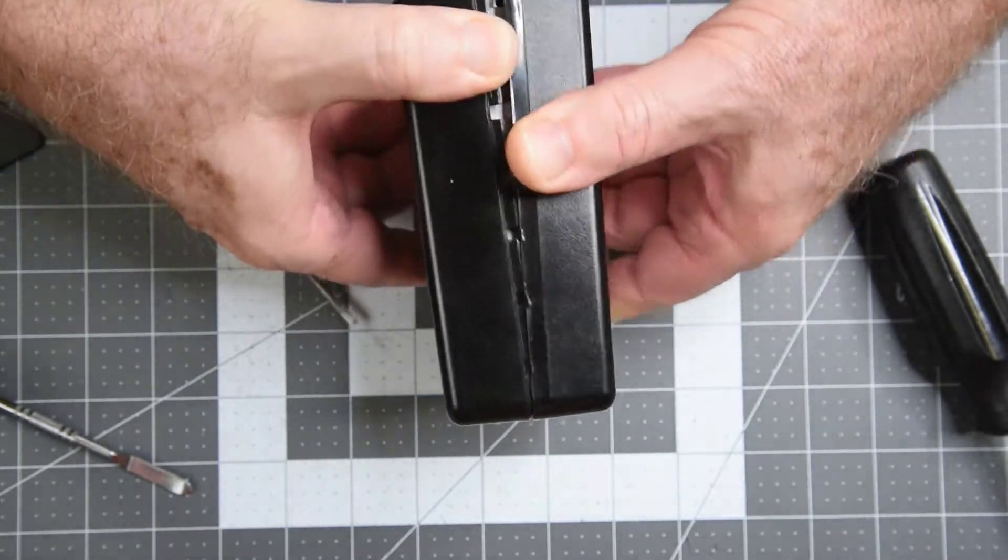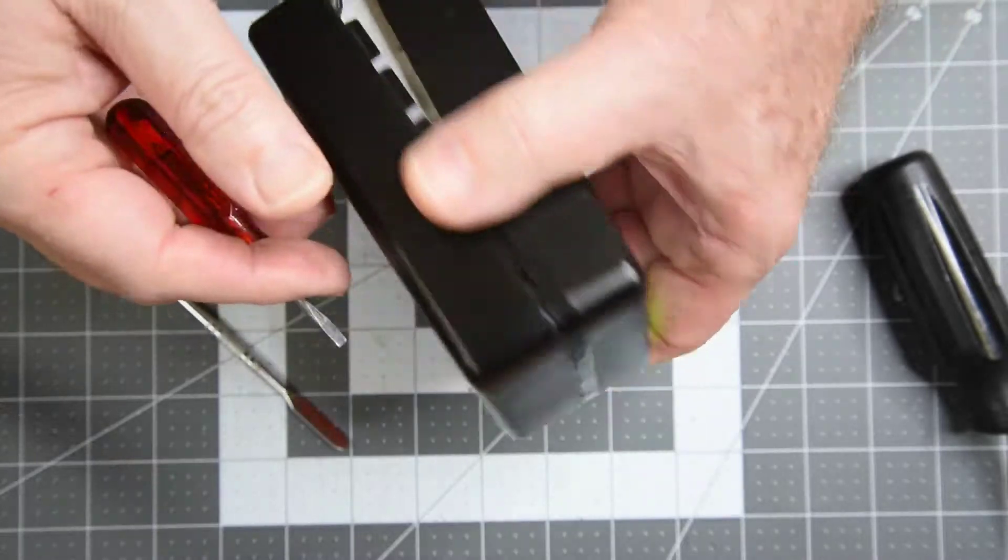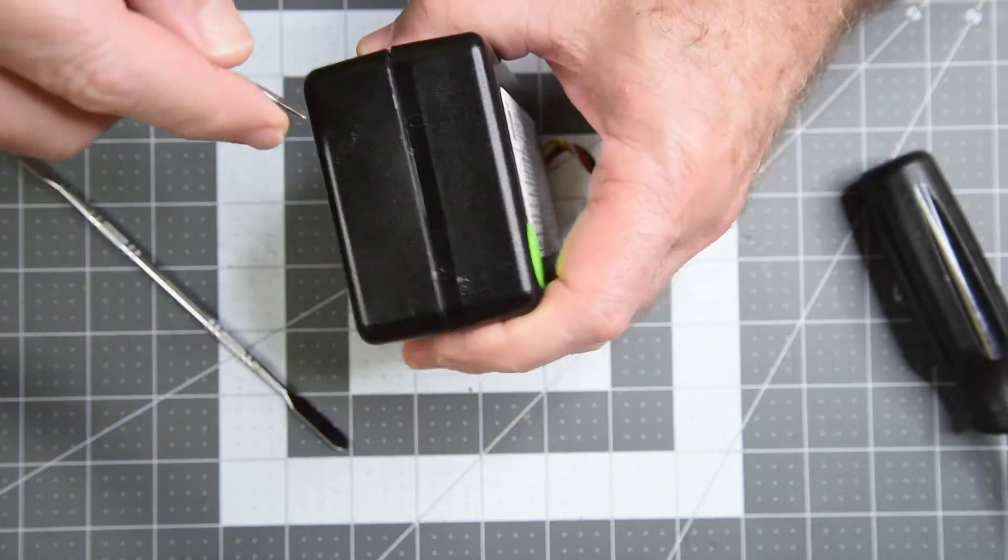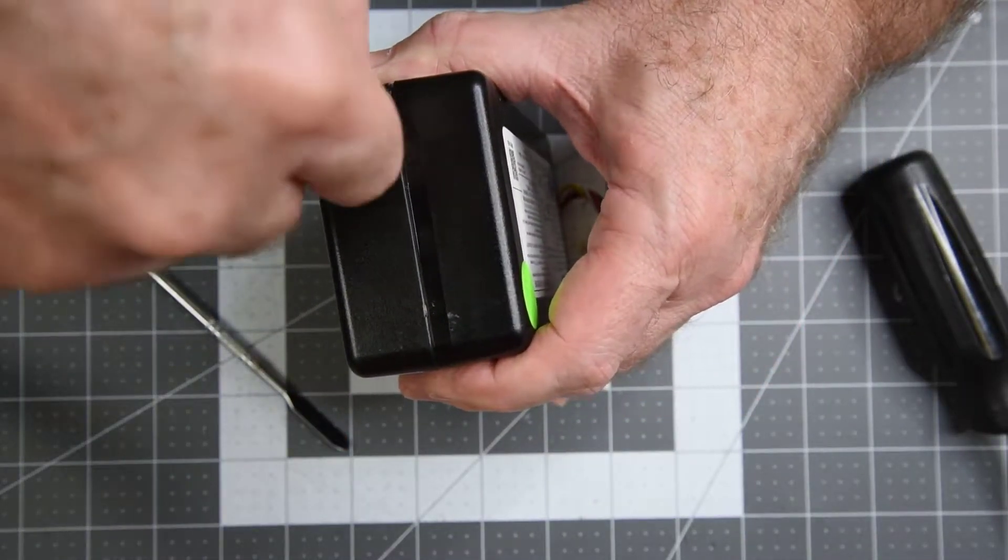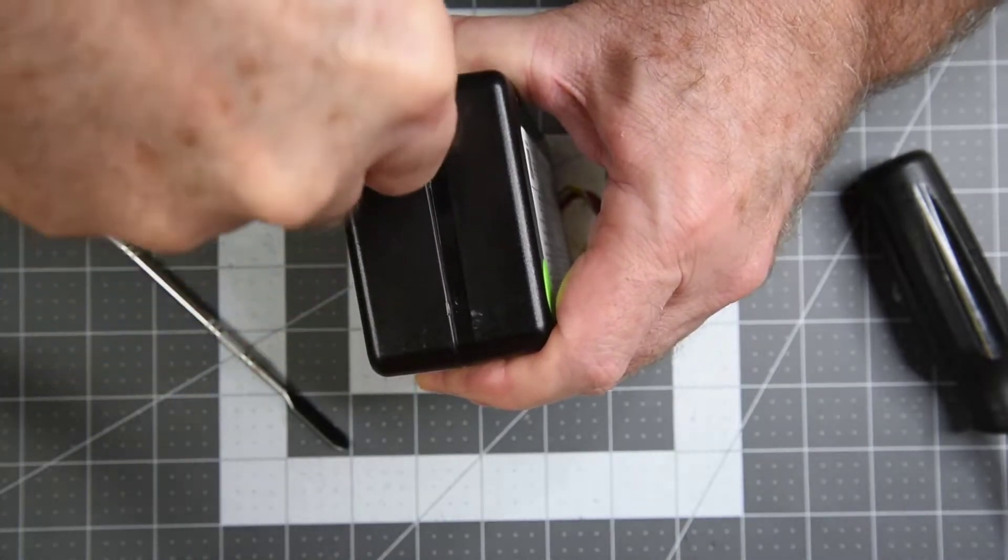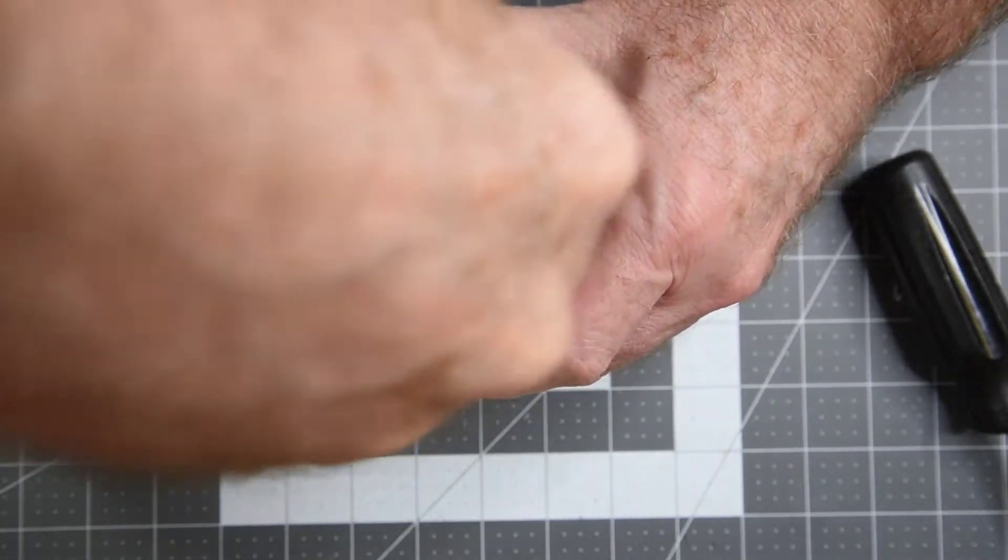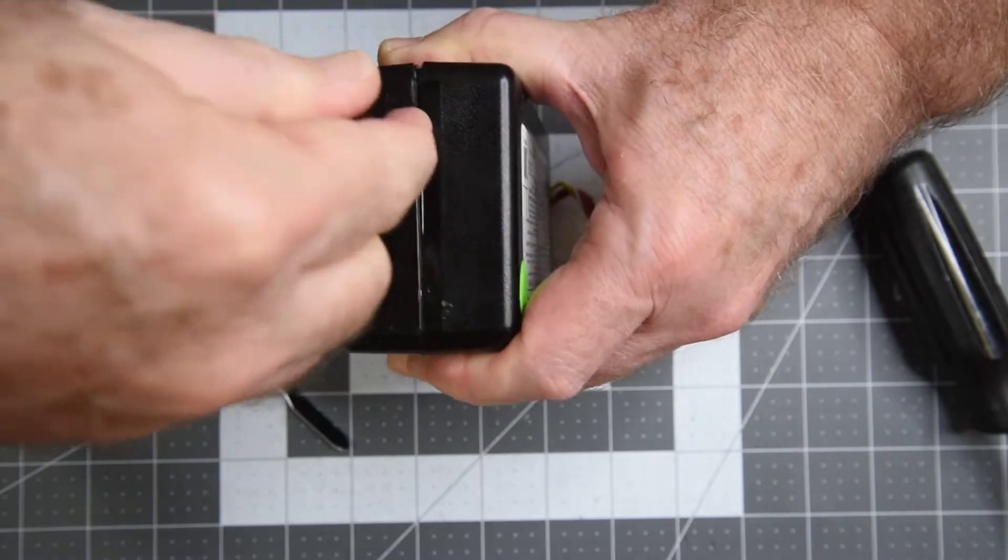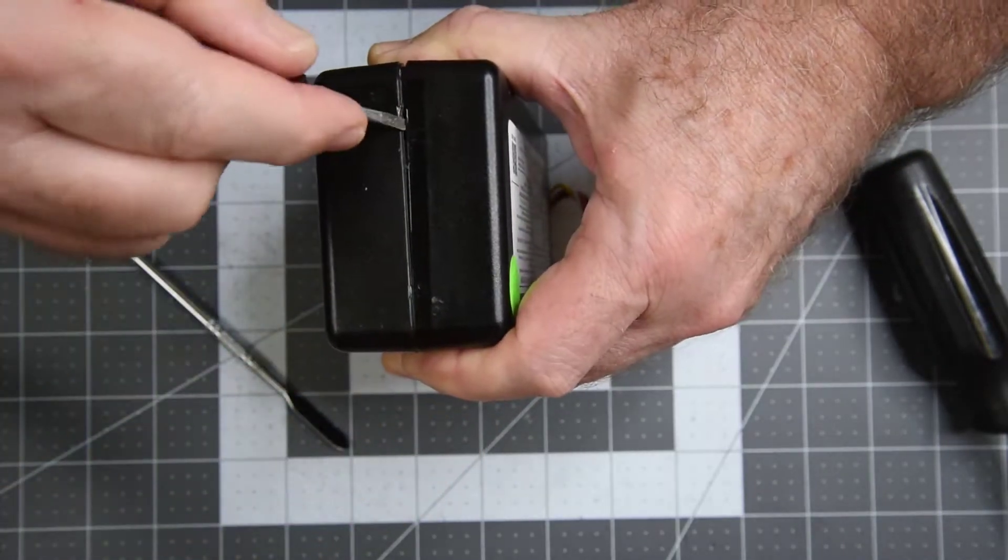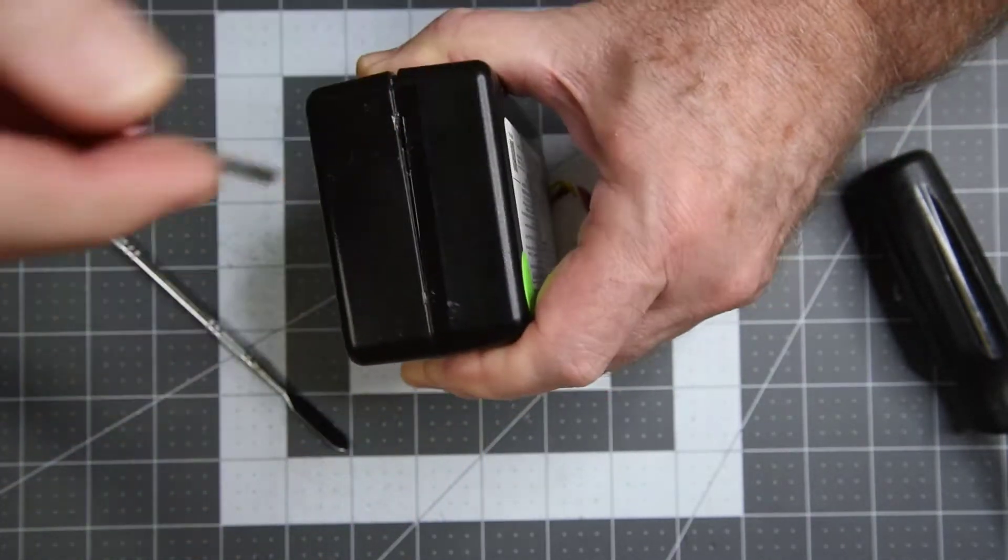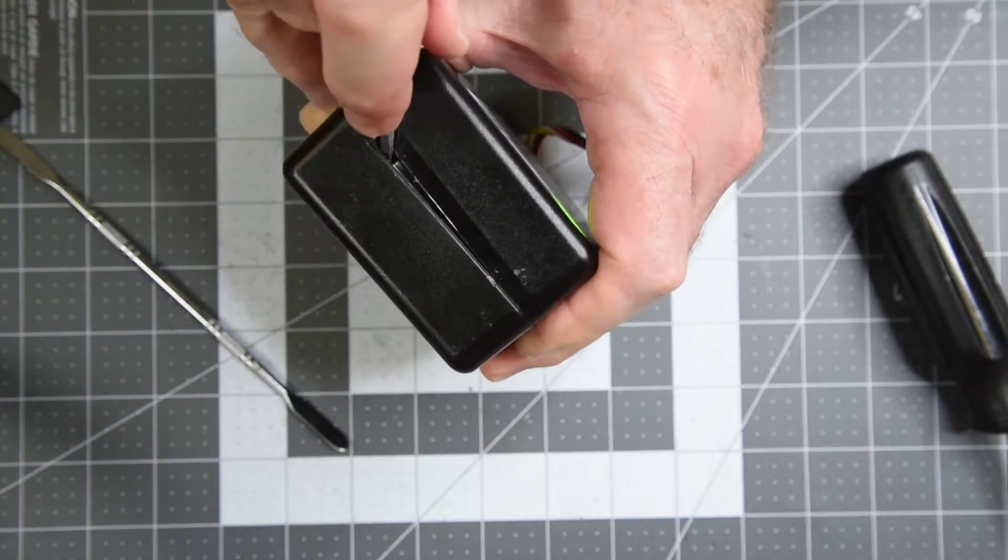So I thought a little dive into the battery management board would be nice, but I didn't want to tear apart my one working battery. A little looking and I did find a for parts or not working one on eBay. And the listing said battery shows no signs of physical damage. I thought that would give me a BMS board to work with.